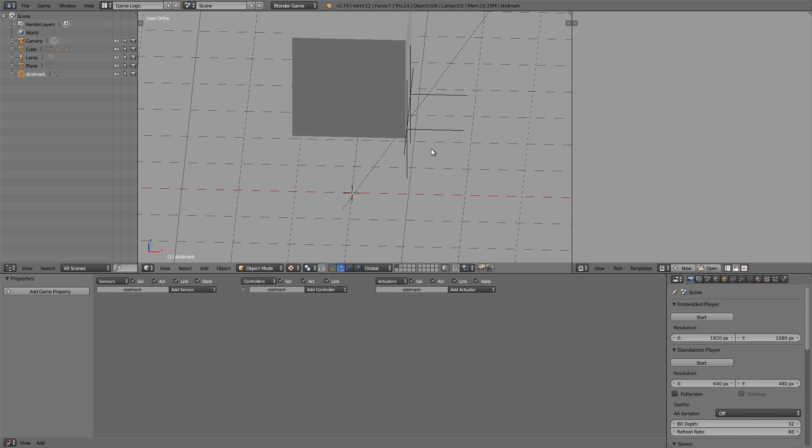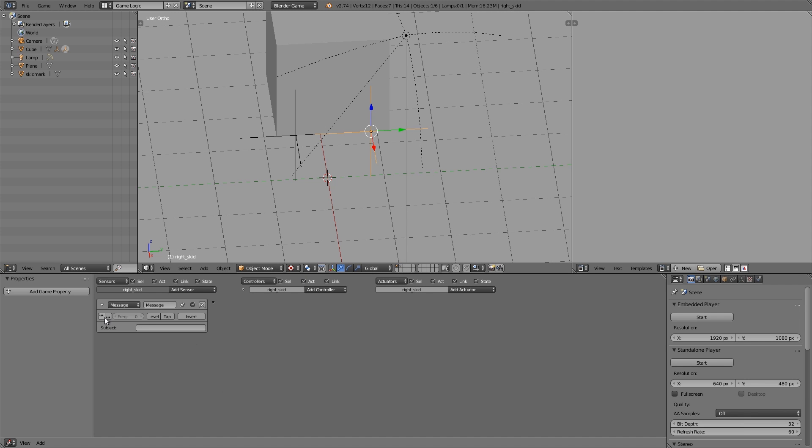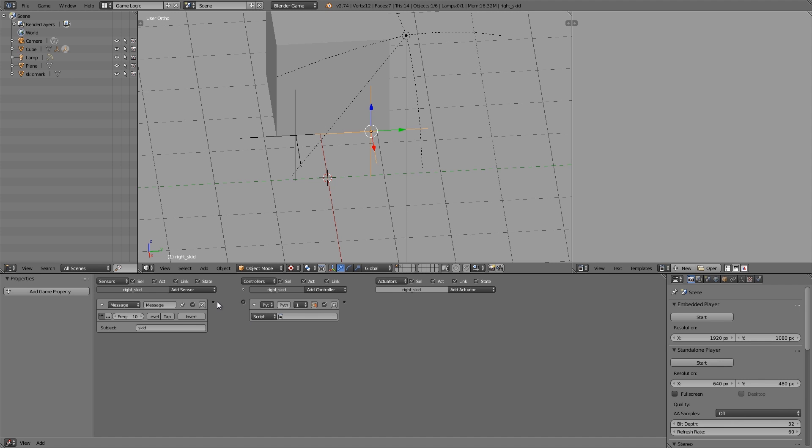Select this Right Skid empty first, then I'm going to add a Message on a True Pulse of around 10, and it's going to be called just Skid. Then we'll join it up to a Python controller.